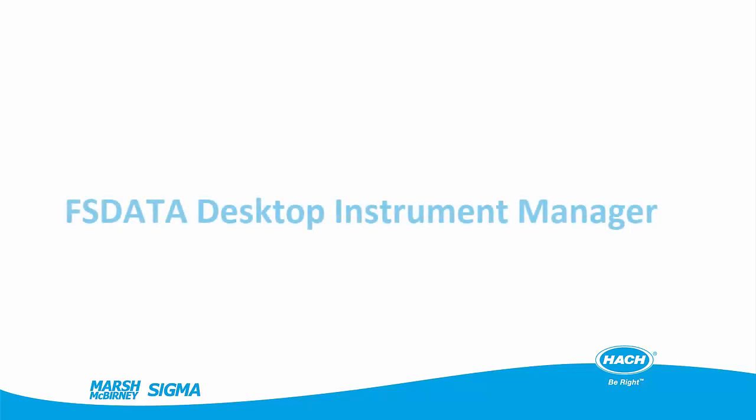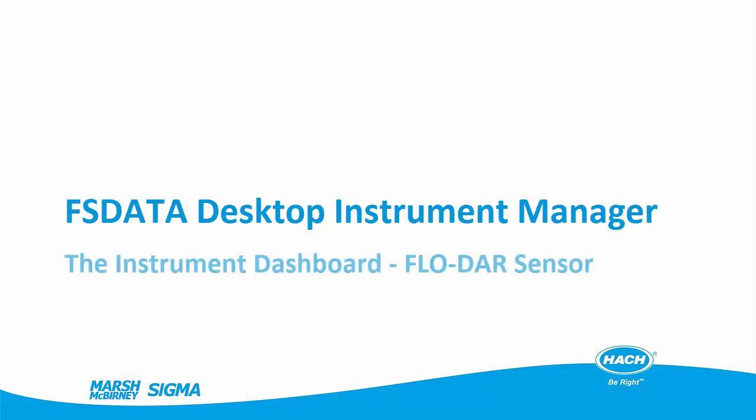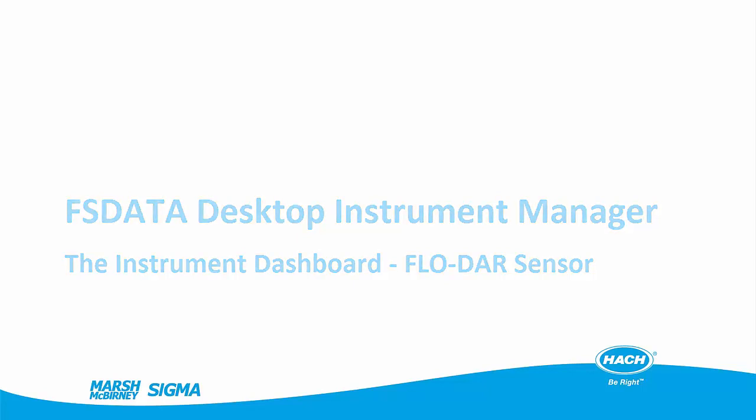FS Data Desktop was designed to improve the field experience of our customers. It features a simple, intuitive user interface, setup wizards to guide you through installation, and smart program checks to reduce the chance of program errors. This tutorial video will introduce you to several of the features and terminology used in the program.